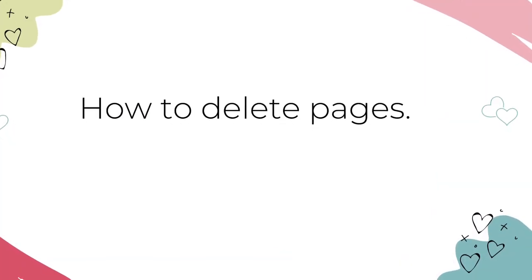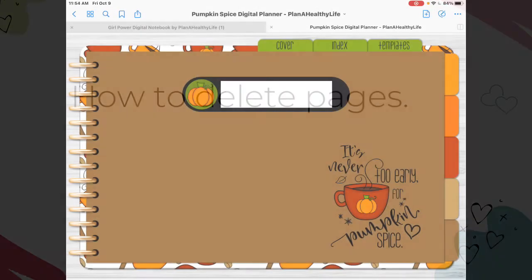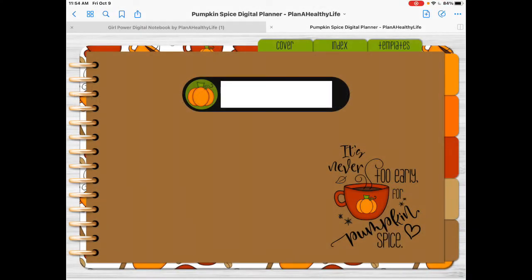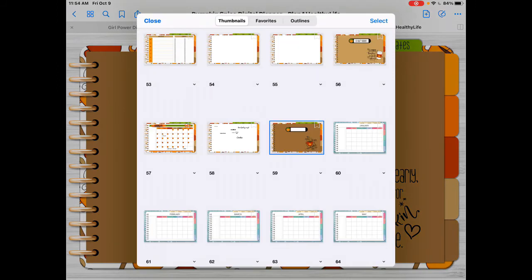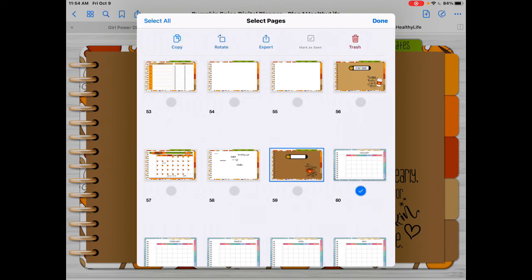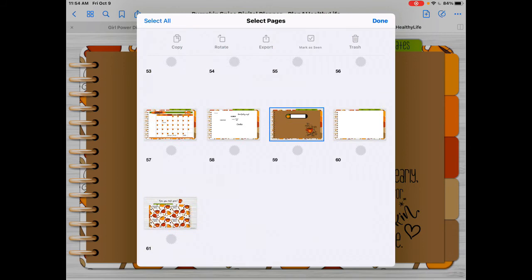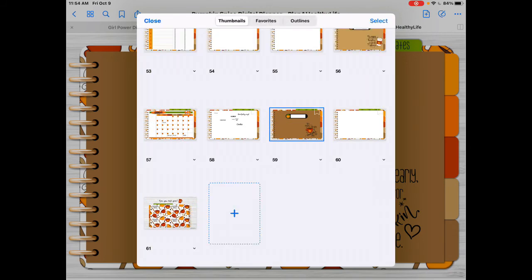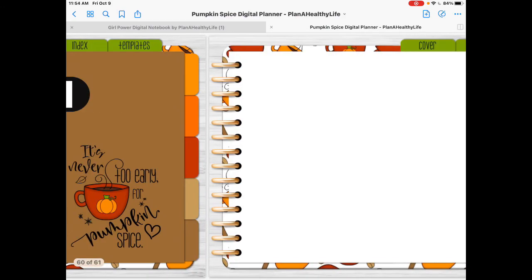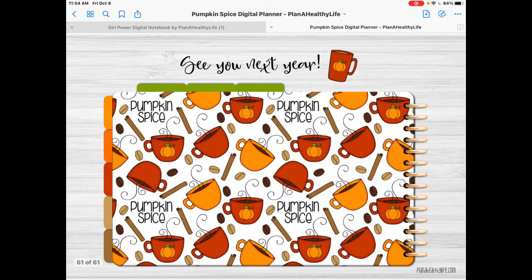Here's how to delete pages in GoodNotes 5. You can easily delete pages from a digital notebook or planner in the thumbnails view. Tap on the four square thumbnail option. I'm going to delete those pages I added earlier — click select, then select the pages you want to delete, and hit the red trash icon in the upper right corner. And they are magically gone. Then click close, and you can see those added pages are no longer there.